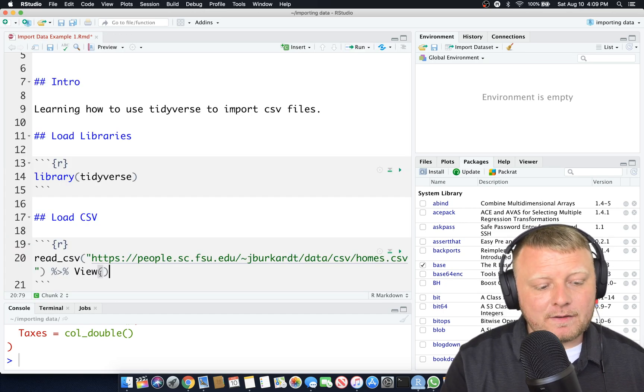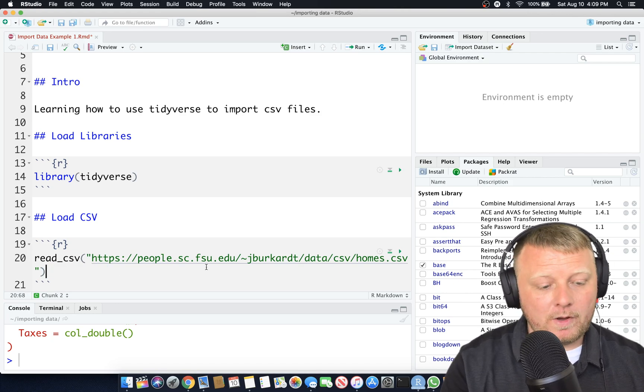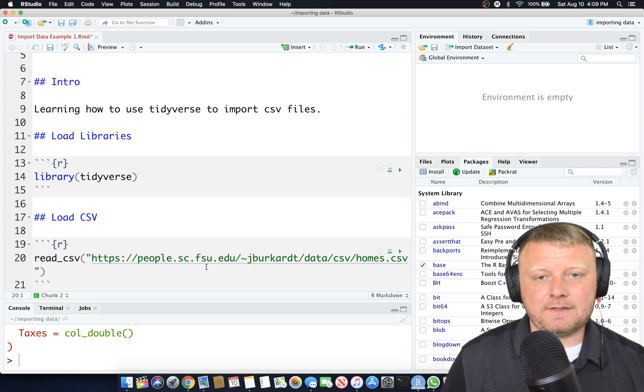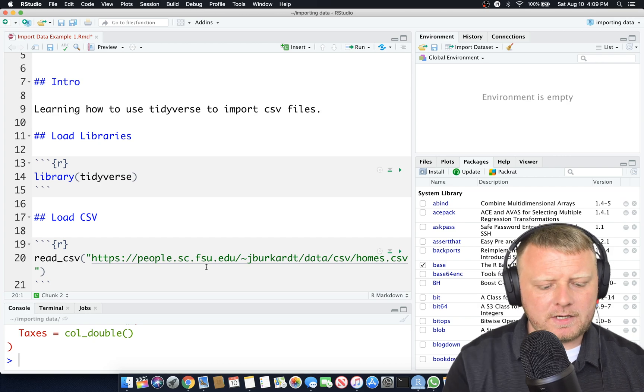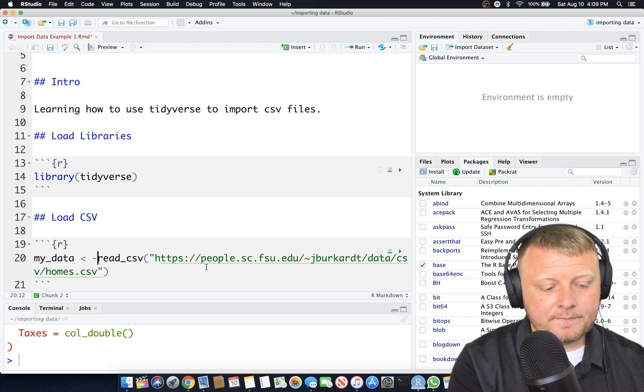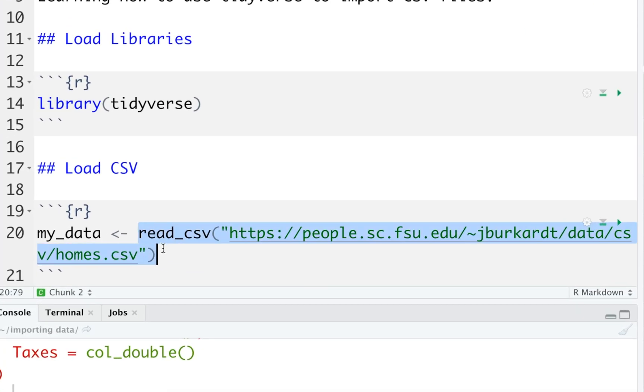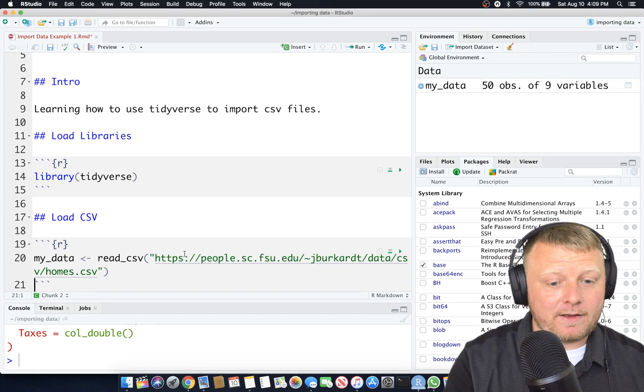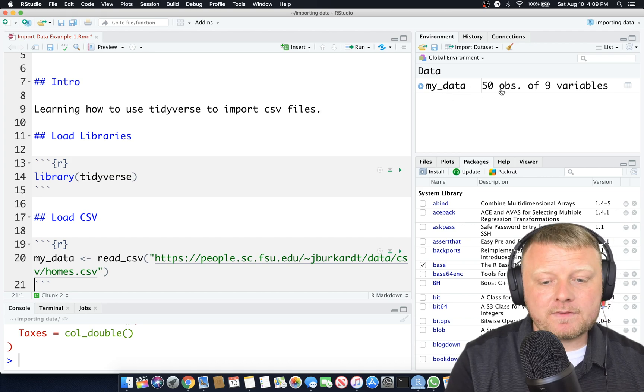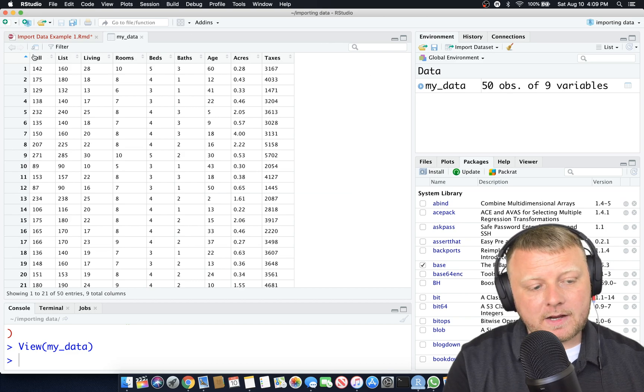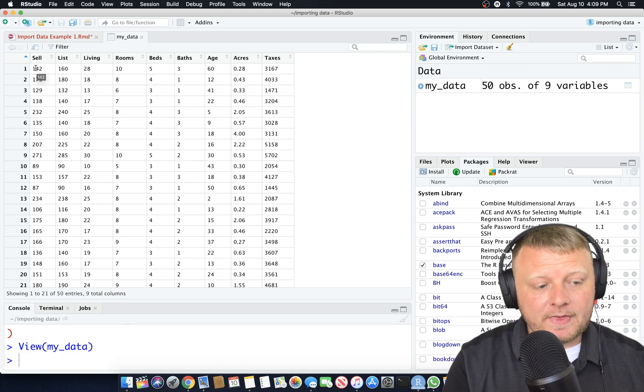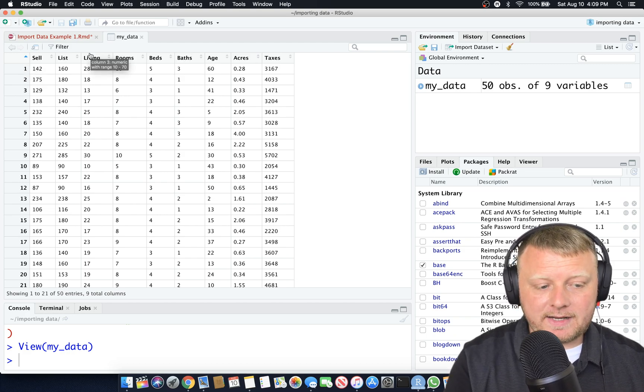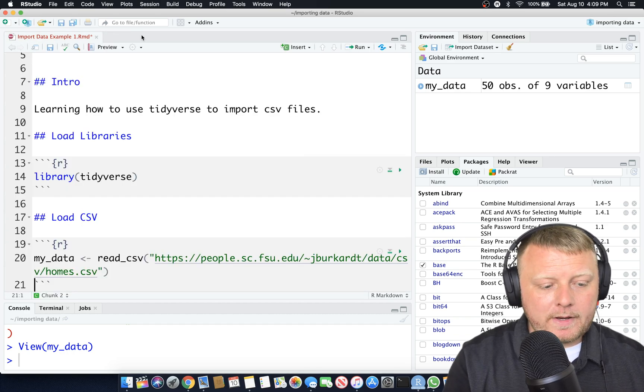We didn't really do anything with it. Instead of piping it to view, which we don't really want to view it every time we run this code, let's store that CSV file into RAM. I'm going to call my data, and I'm going to assign the output of read CSV. Whatever the output of this is, which is all of the data, it's going to read it into my data. We're going to return an actual tibble, or a data frame. You can see here my data, 50 observations, 9 variables.